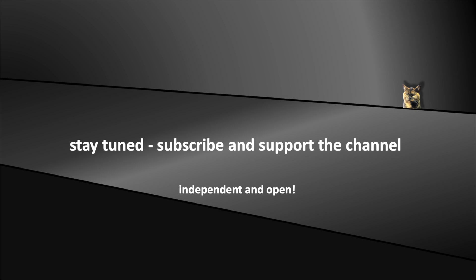Now stay tuned and don't forget to support the channel. See you soon in the coming episodes.